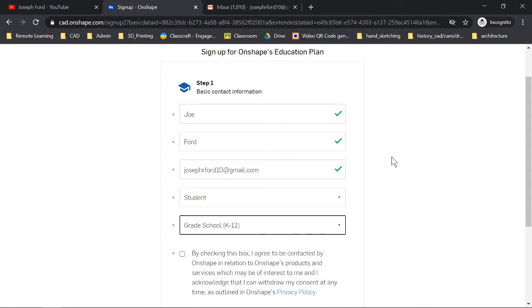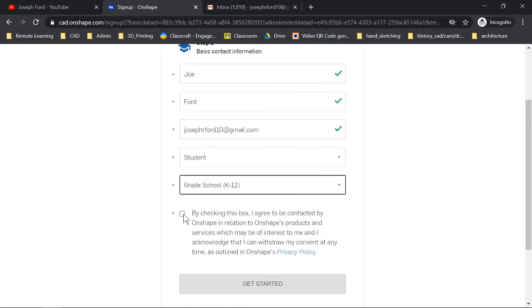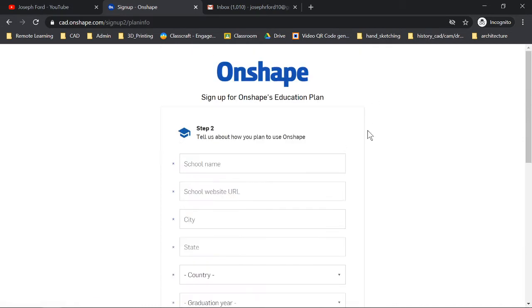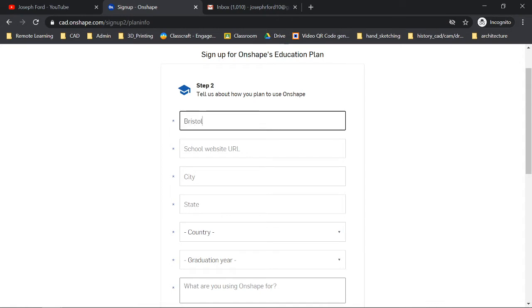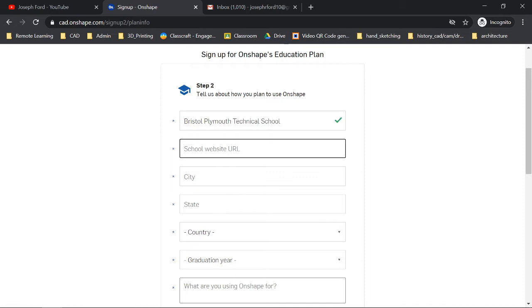Make sure you use your BP tech account, put student, school level K through 12, then get started. School name is Bristol Plymouth Technical School. The website is www.bptech.org.